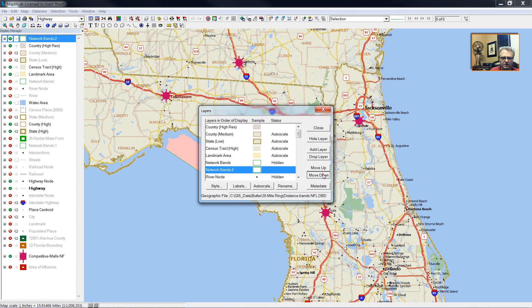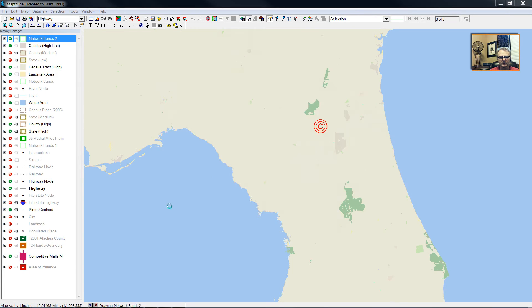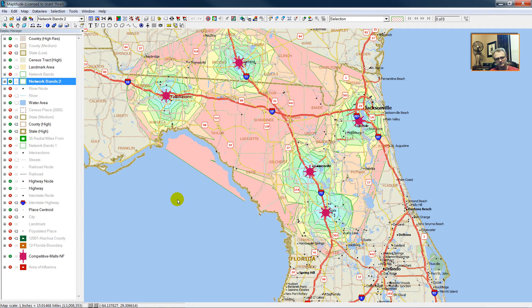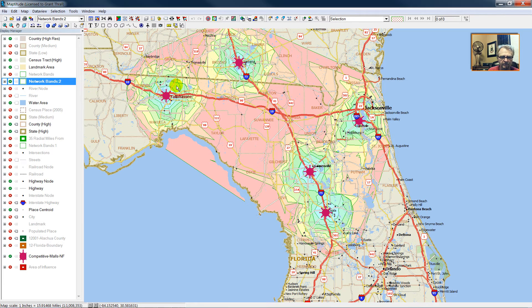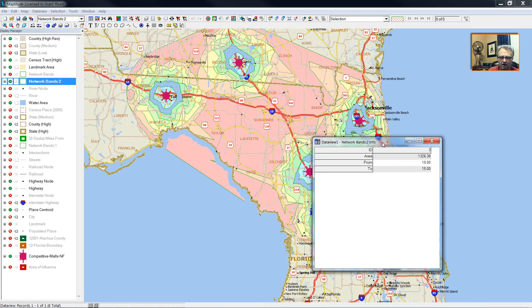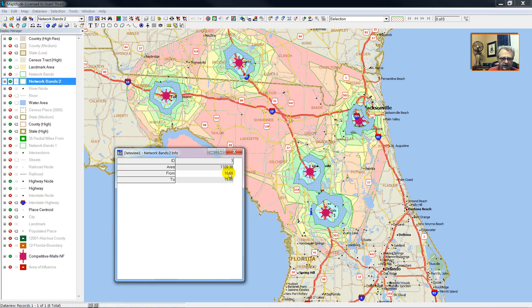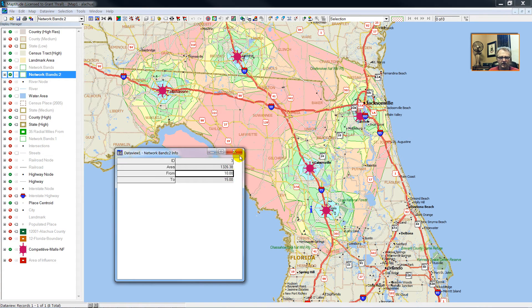Then we'll rearrange our order of the draw so the last polygon drawn is the just-calculated network bands. I drew the network bands around each of the competing malls, and recall from previous videos that the network band five to ten miles out on each one of these centers is going to be part of the same family of polygons. So select one and you select all of them. We notice that all of the polygons switched on — this is for the 10 to 15 mile radius.